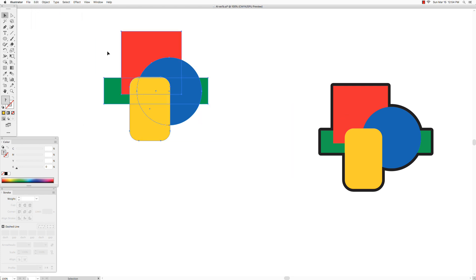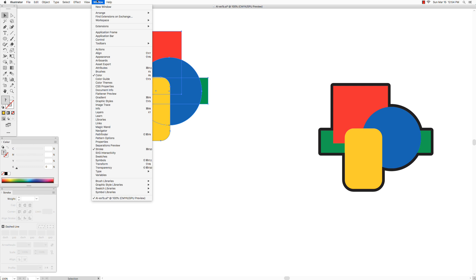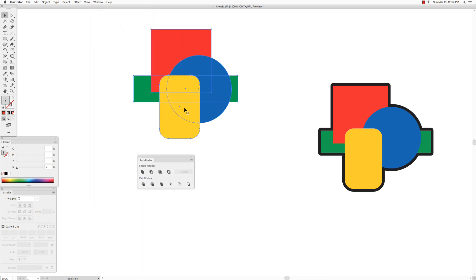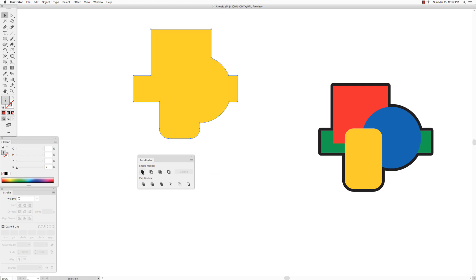So now they're back there, and the next thing we're going to do is use the pathfinder. So go to window and open up your pathfinder palette, and all you need to do is in the pathfinder, click on the unite option. So what that does is it unites all of these selected shapes into one shape, which is what we want.